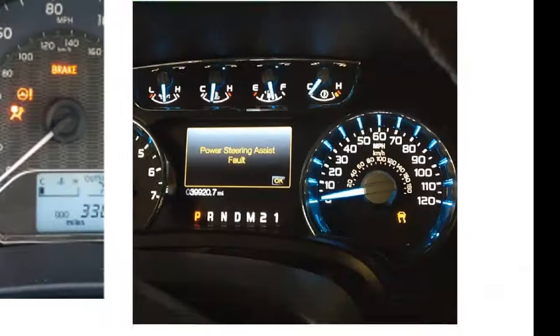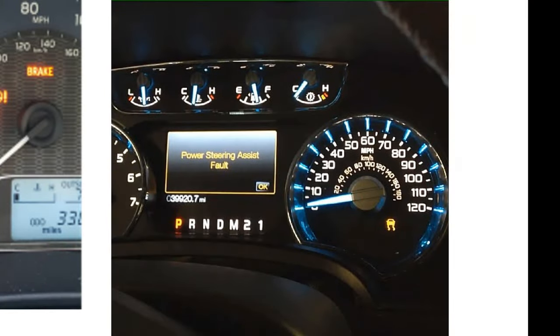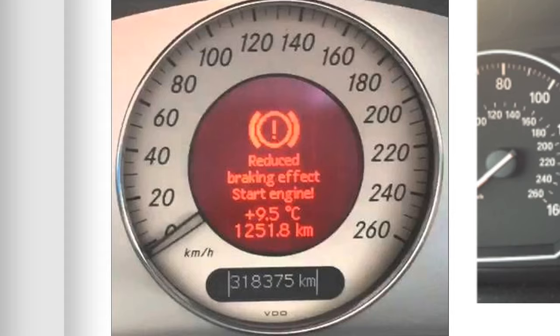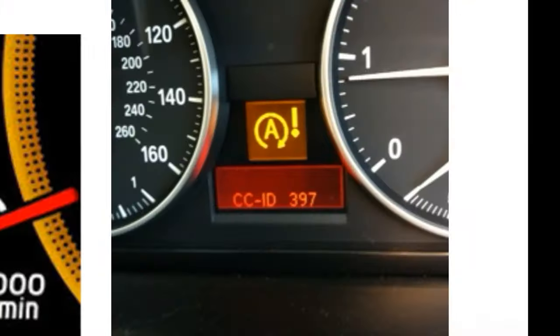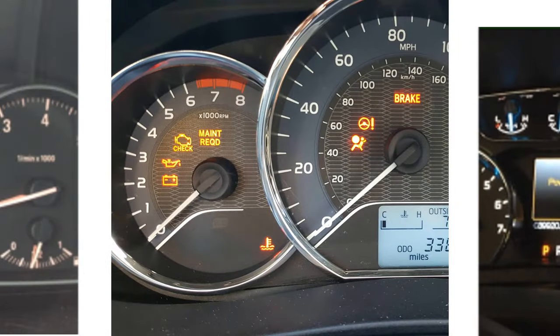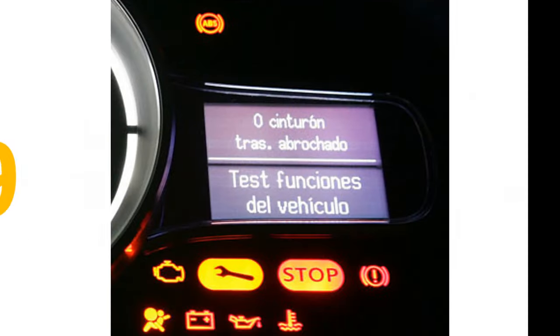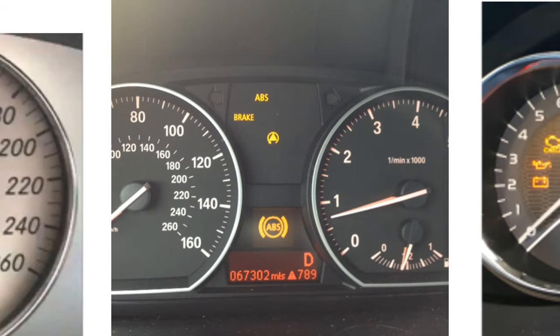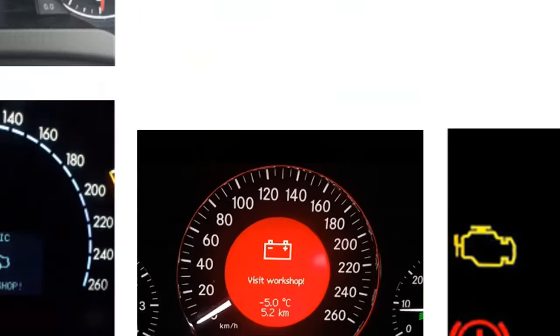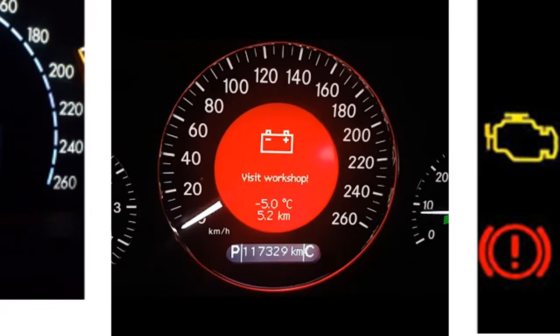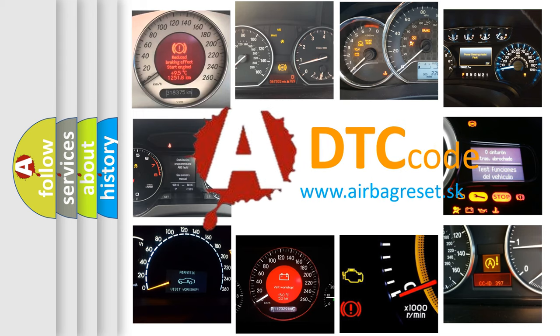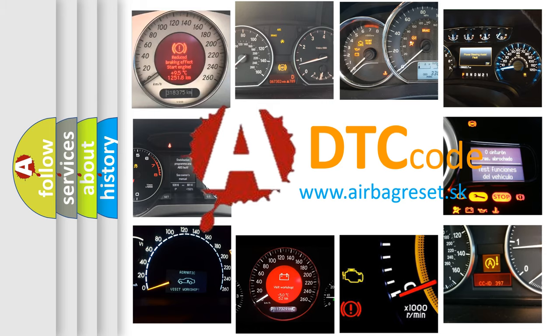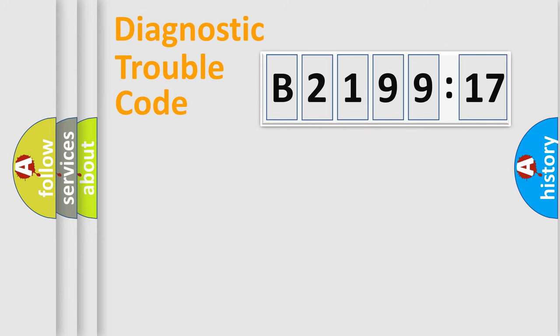Welcome to this video. Are you interested in why your vehicle diagnosis displays B219917? How is the error code interpreted by the vehicle? What does B219917 mean, or how to correct this fault? Today we will find answers to these questions together.